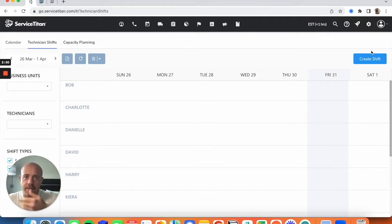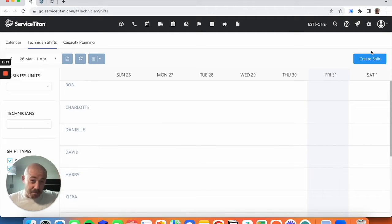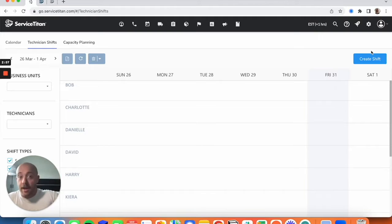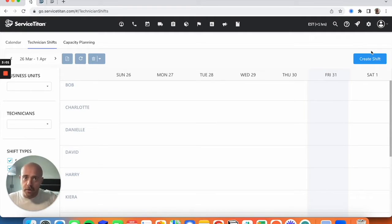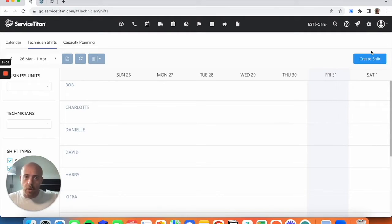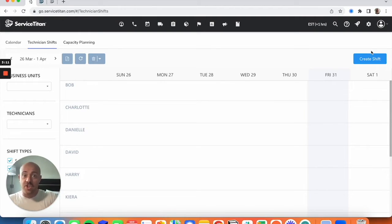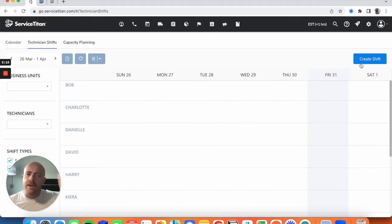This is a pretty robust way to set hours for your technicians. A nice side benefit — beyond what we're doing with the capacity board — is on your dispatch board. Gone are the days where if somebody's out sick you need to use non-job events. Technician shifts will automatically reflect on your board that a technician is not available without the need for non-job events. A very nice side effect of building these shifts out for capacity planning.